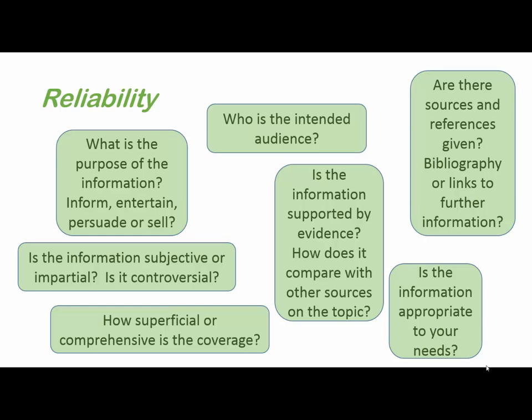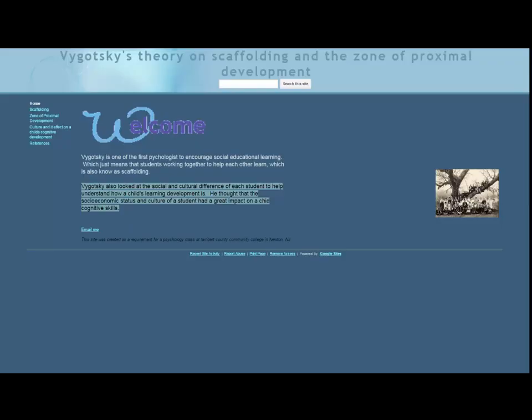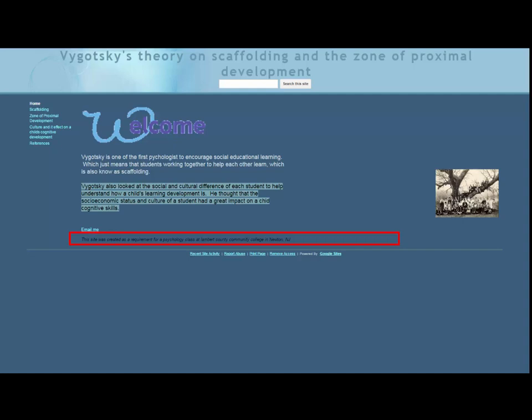Now let's look at a couple of examples. This website is based on a real example that we came across. The list of contents down the side looks good. If your assignment is about Vygotsky's theory, then this looks relevant. There's no date on the homepage, so we have no idea how recently it was updated. At the bottom of the page, it states that it was created as an assignment.